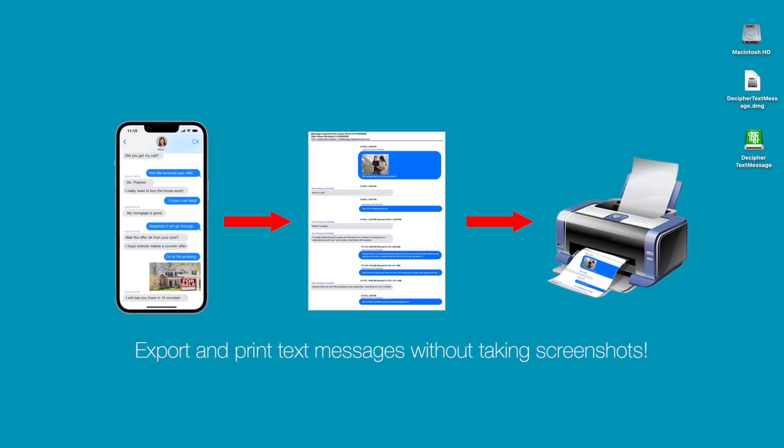The point of today's video is to show you how to export, organize, and print your iPhone text messages for court without having to take screenshots.